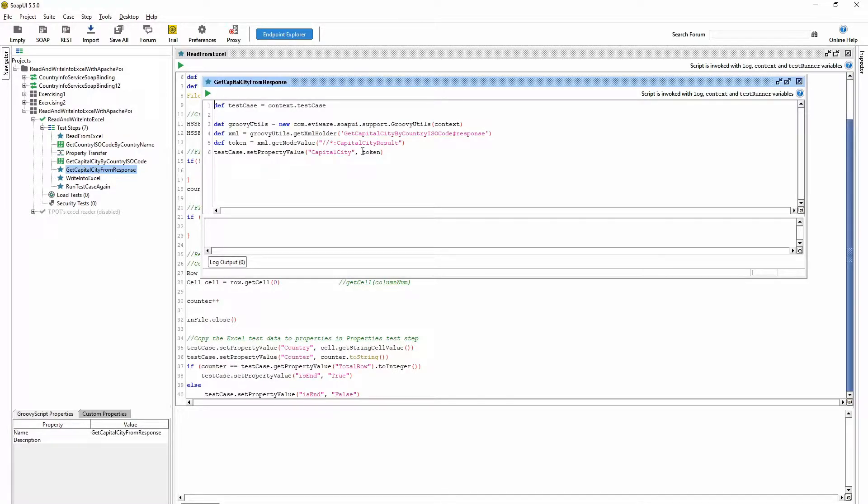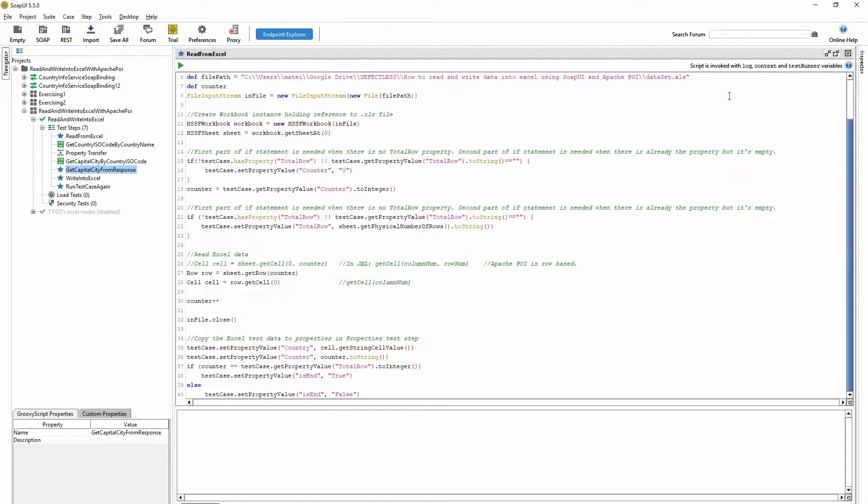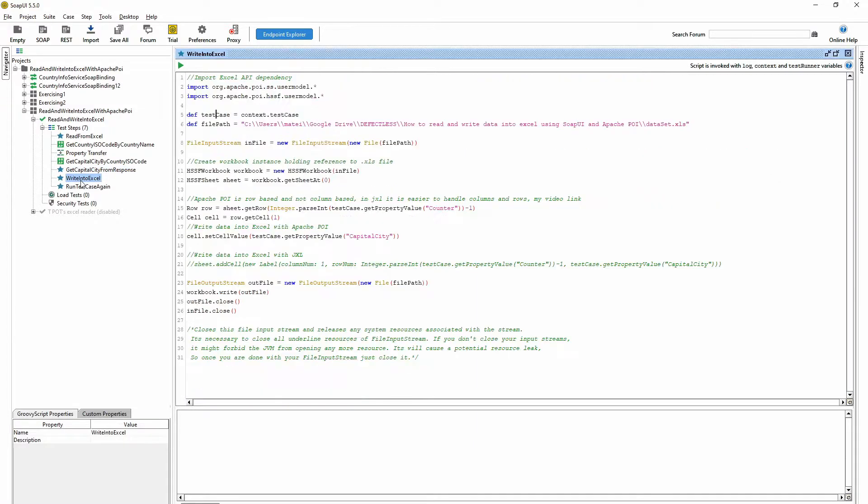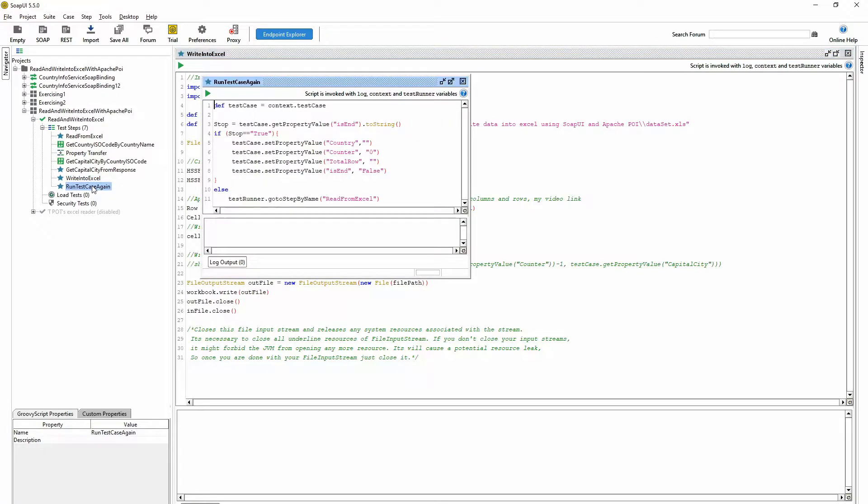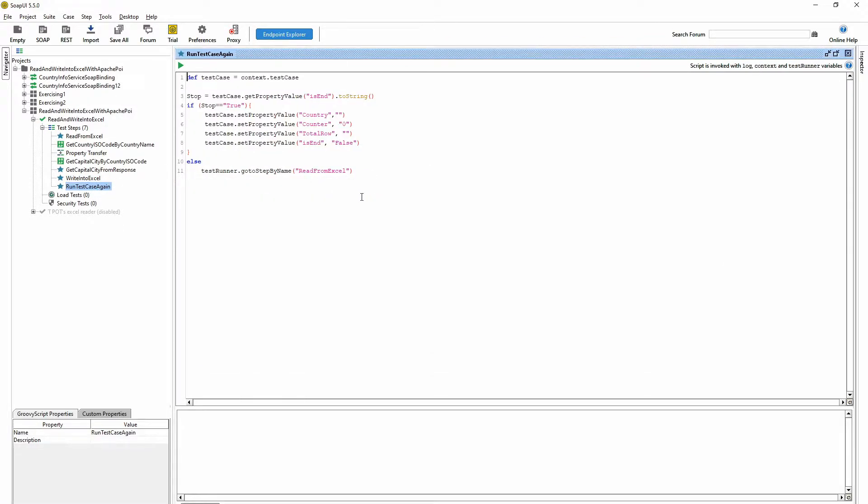And here I'm writing it into the Excel. And with this one I'm running the whole test case again because I'm running this test case again for each row in the Excel.